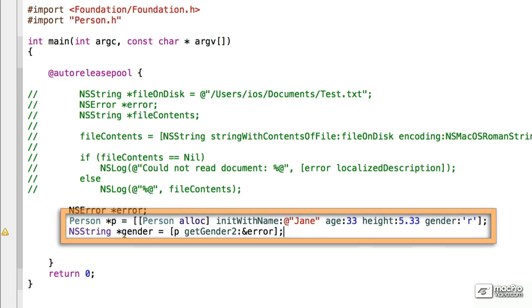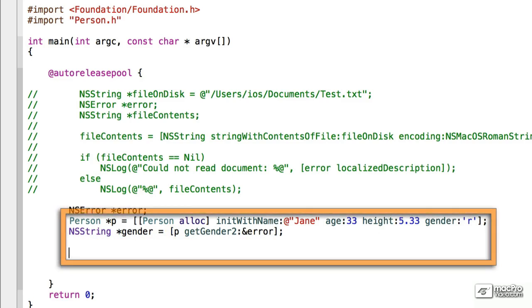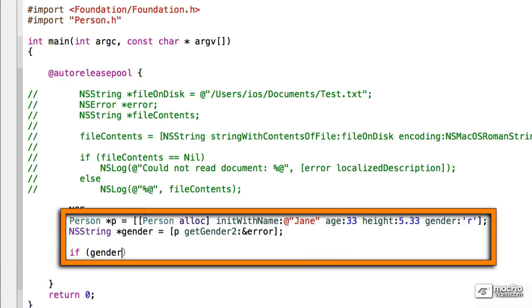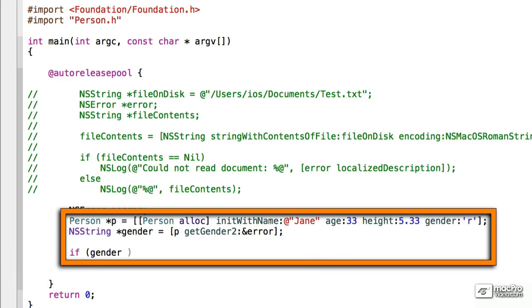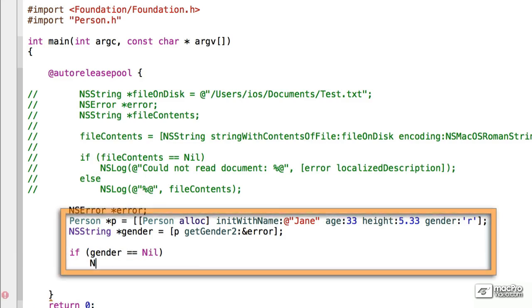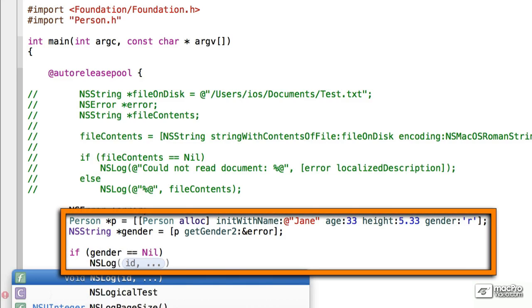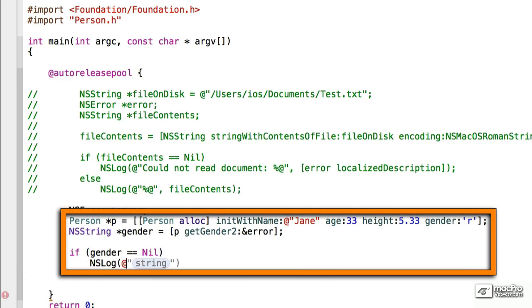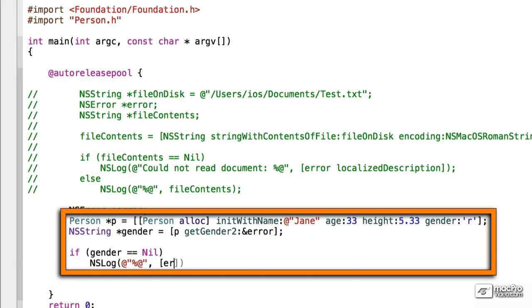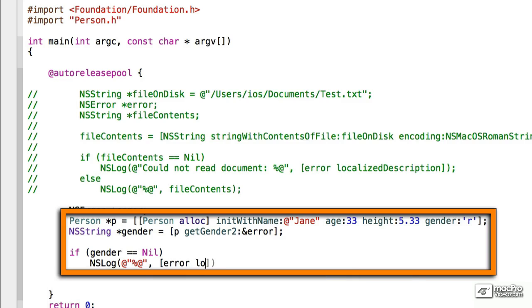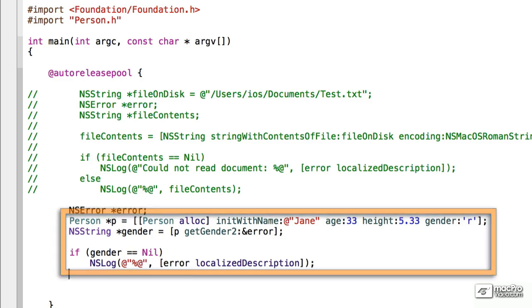Now, let's do a conditional test for the error. If gender is equal to nil, which was the value we returned if there was a problem, what we want to do is output NSLog at percent at, and then we'll return the localized description again. Error, localized description, great.